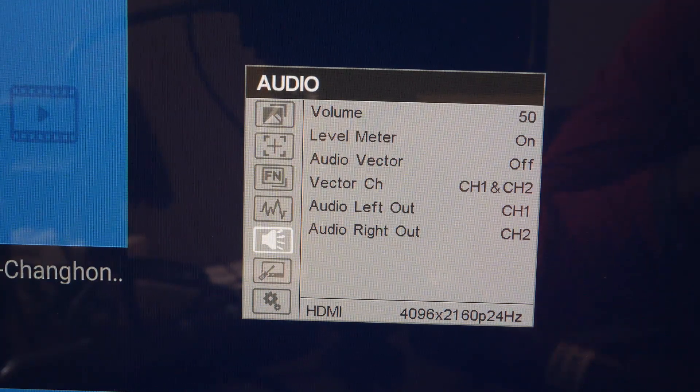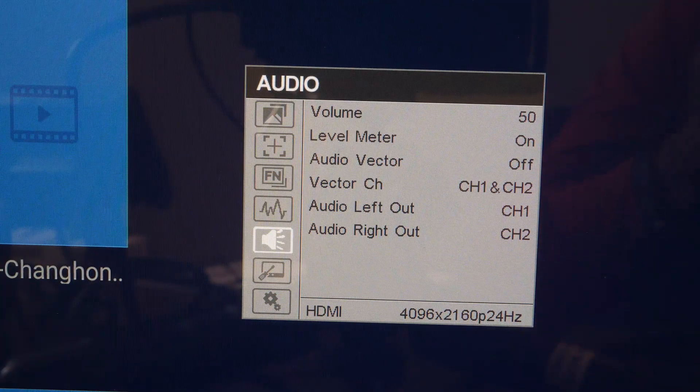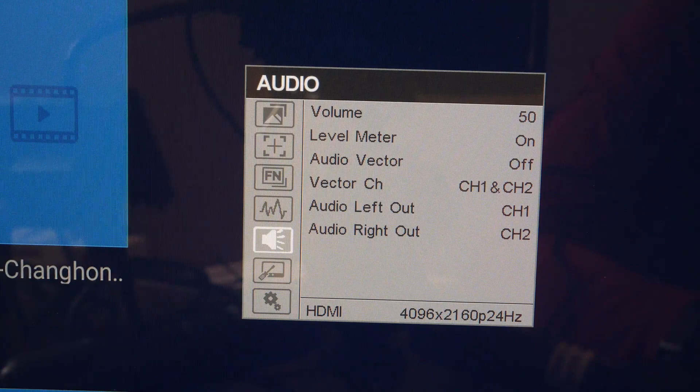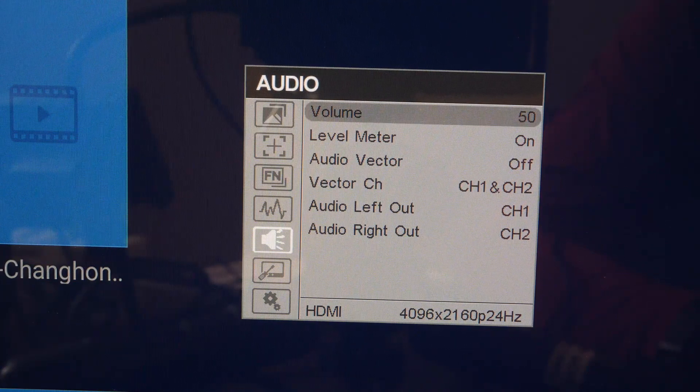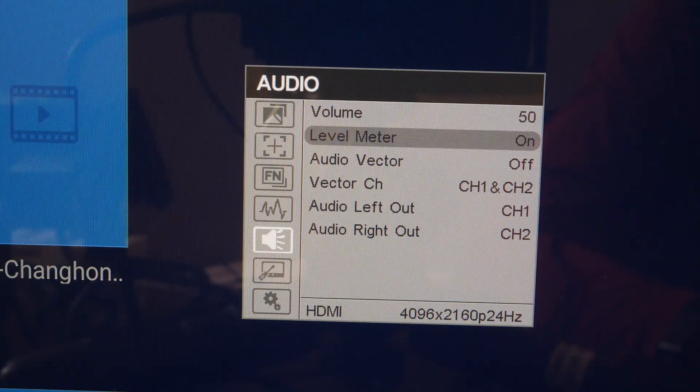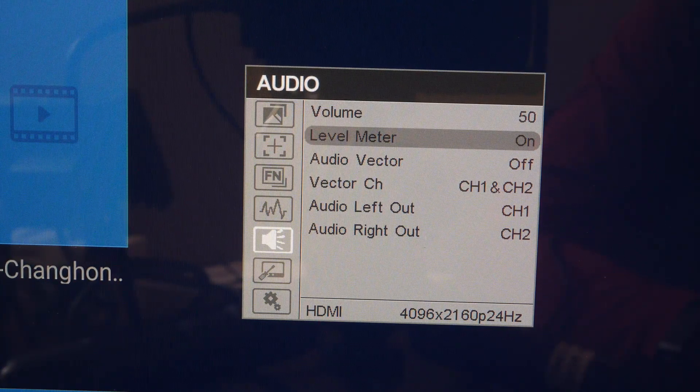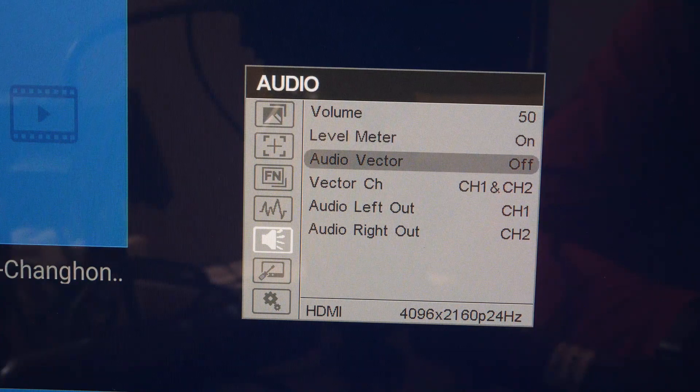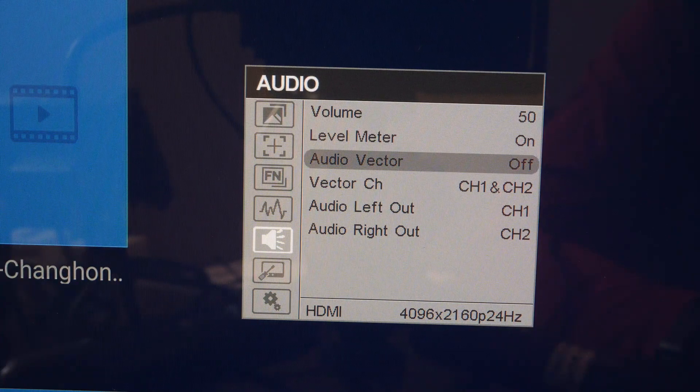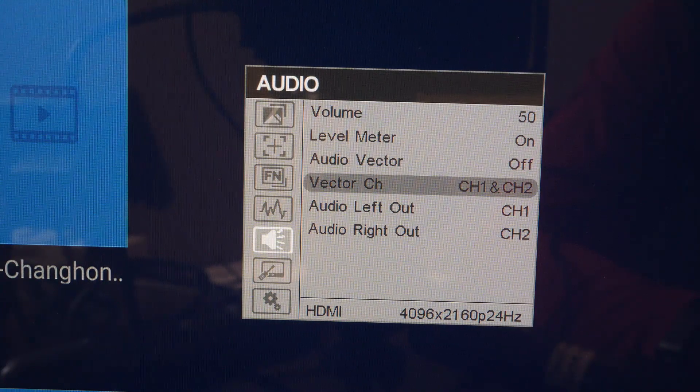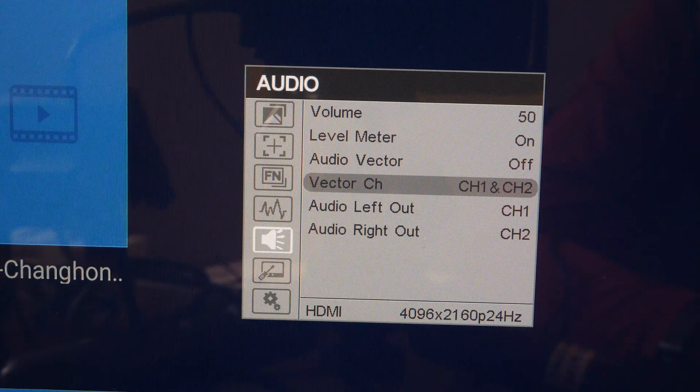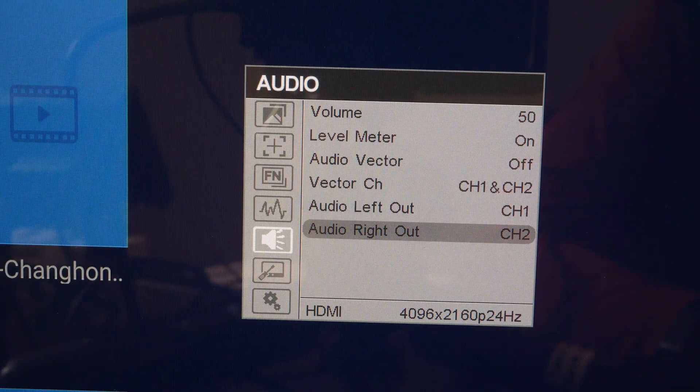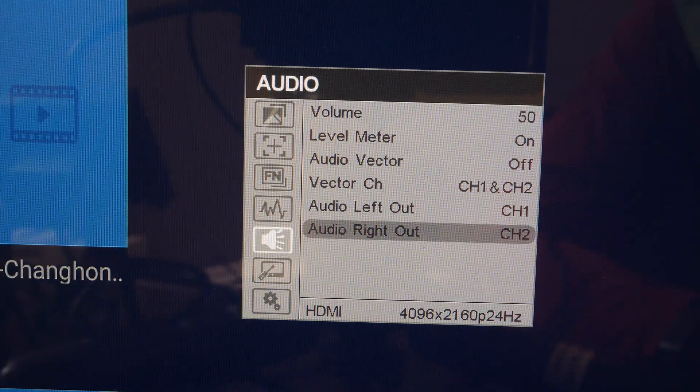The next submenu is audio and it consists of volume, level meter, audio vector, vector channel, audio left and right out.